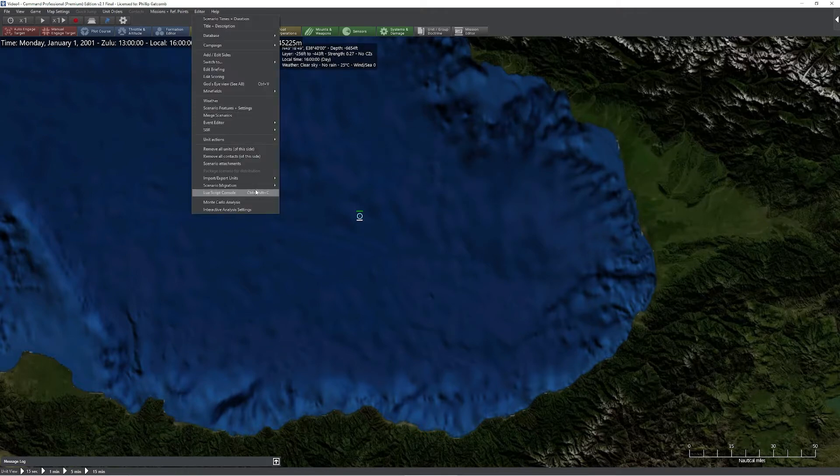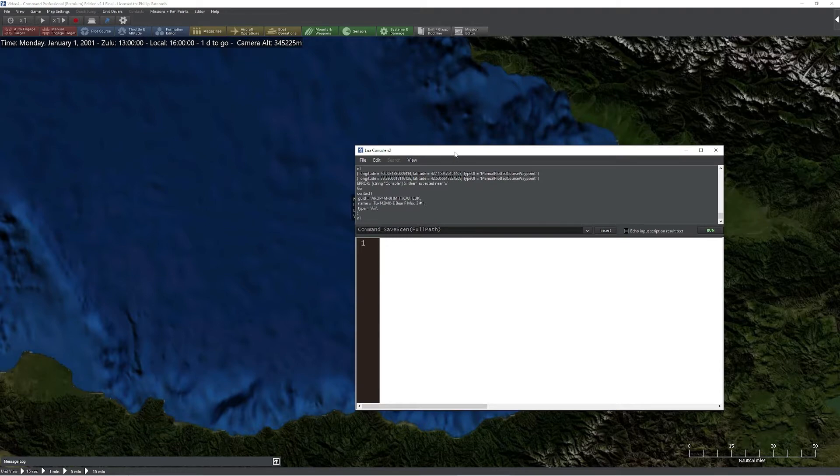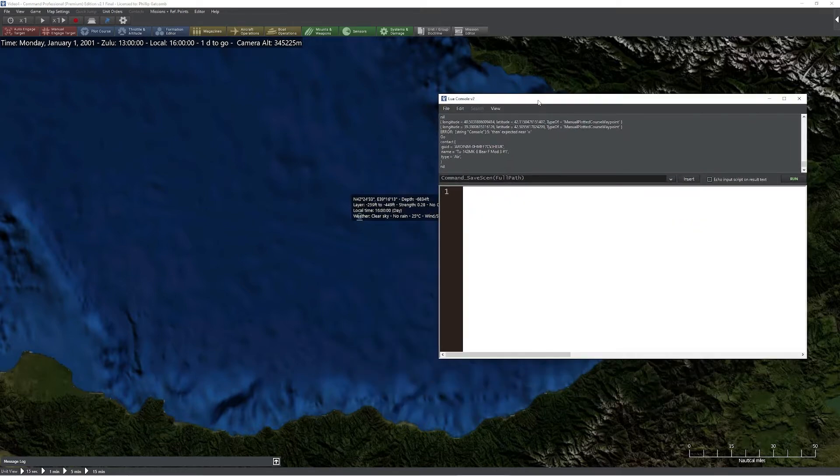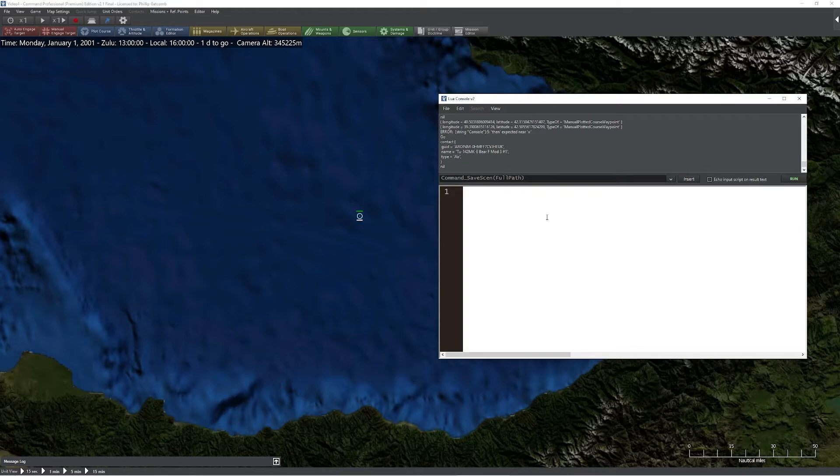I'm going to go to the editor, go to the Lua script console, and we'll establish one immediately. So the first one we have at our disposal is going to be weapon fired. This is triggered whenever a weapon is fired.